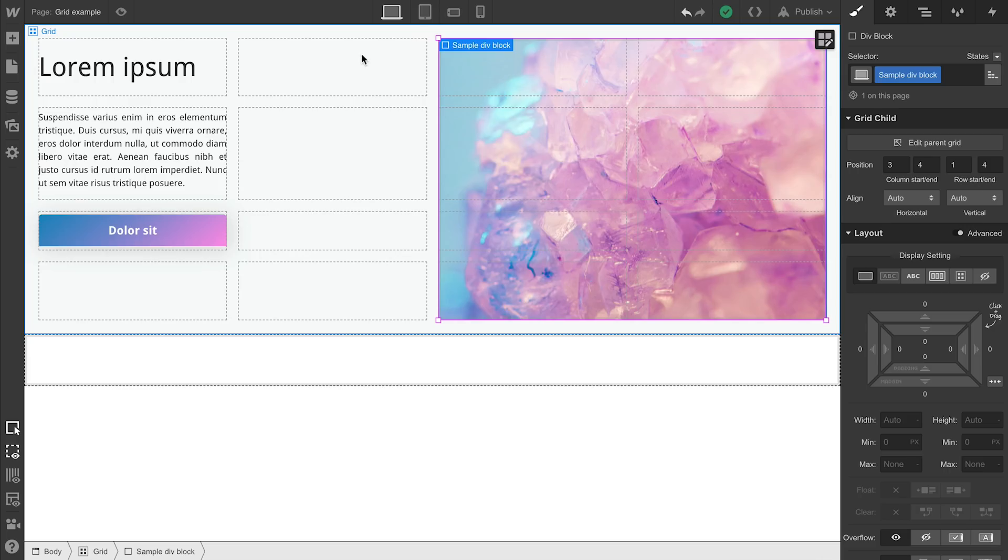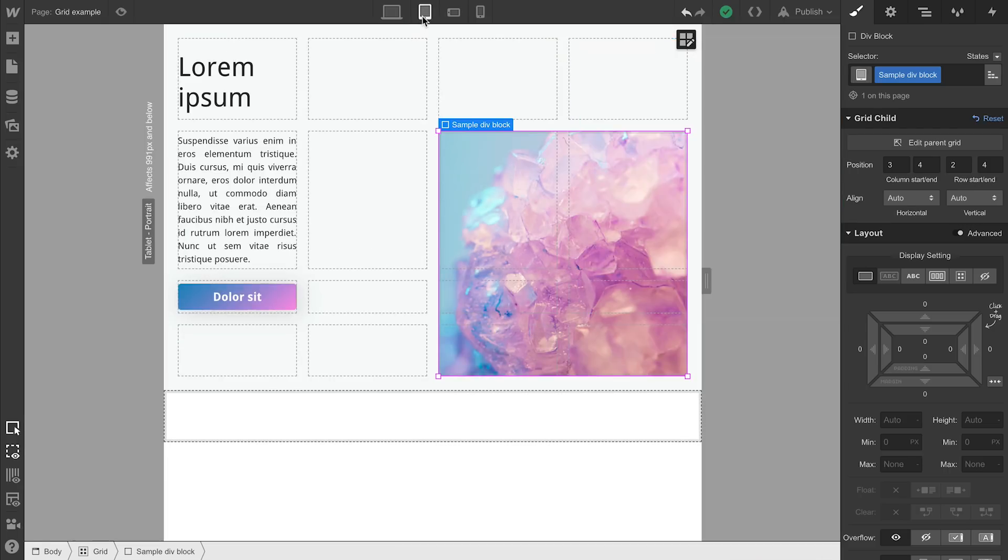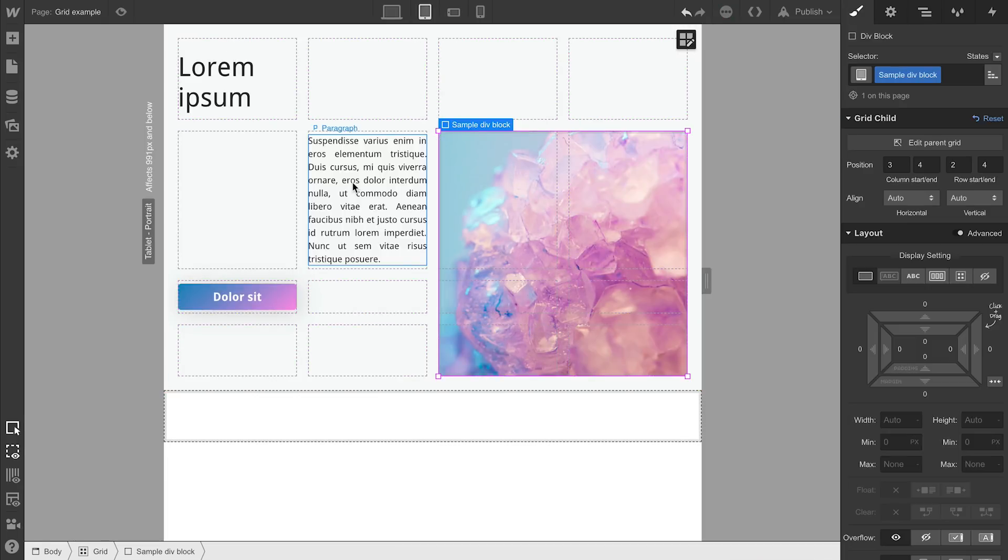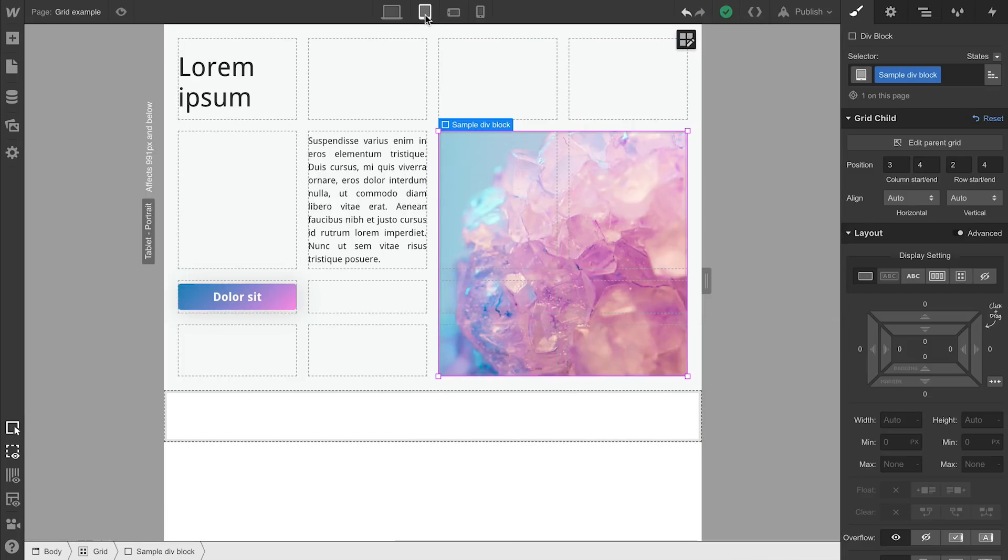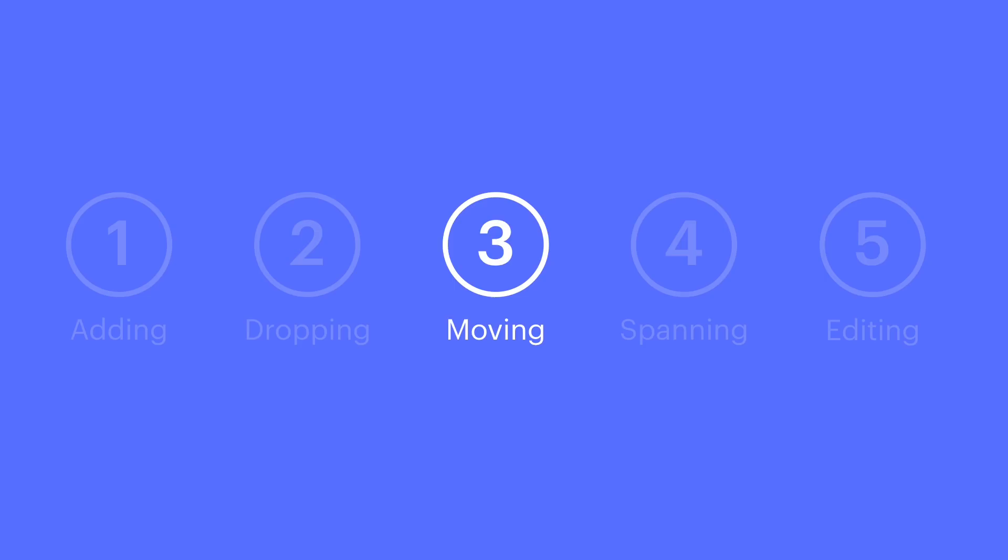Let's go back to moving. What about moving? Let's move something in a different breakpoint. That works, too. Come back to desktop. The change only applies on that breakpoint and any smaller breakpoints under it. Let's hop over to number five.